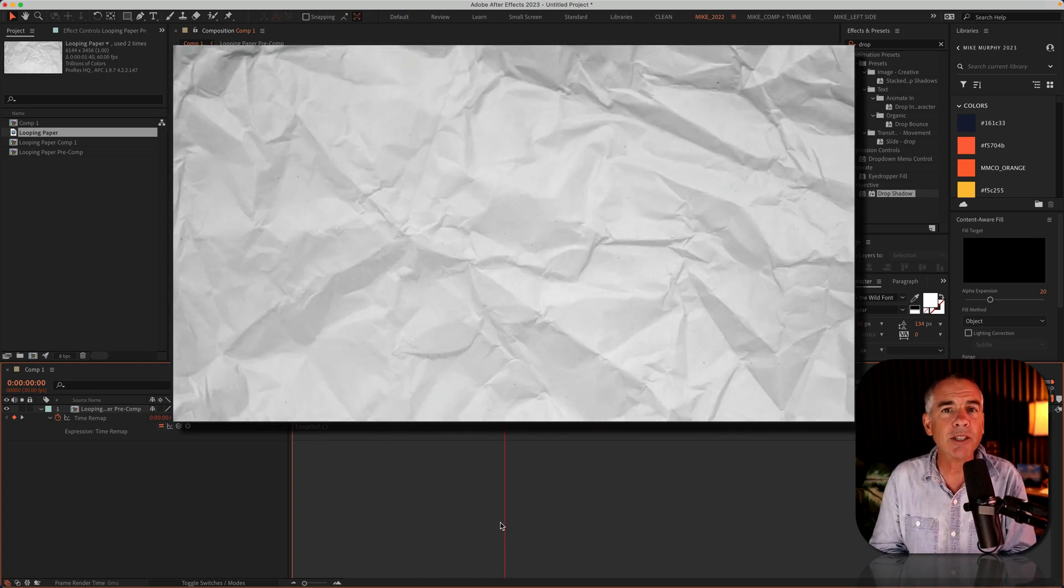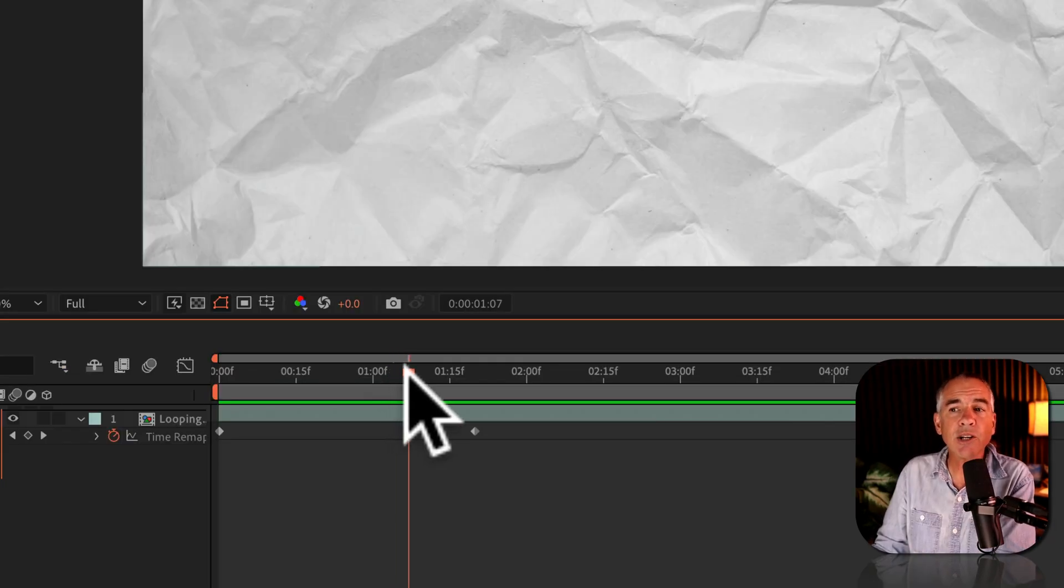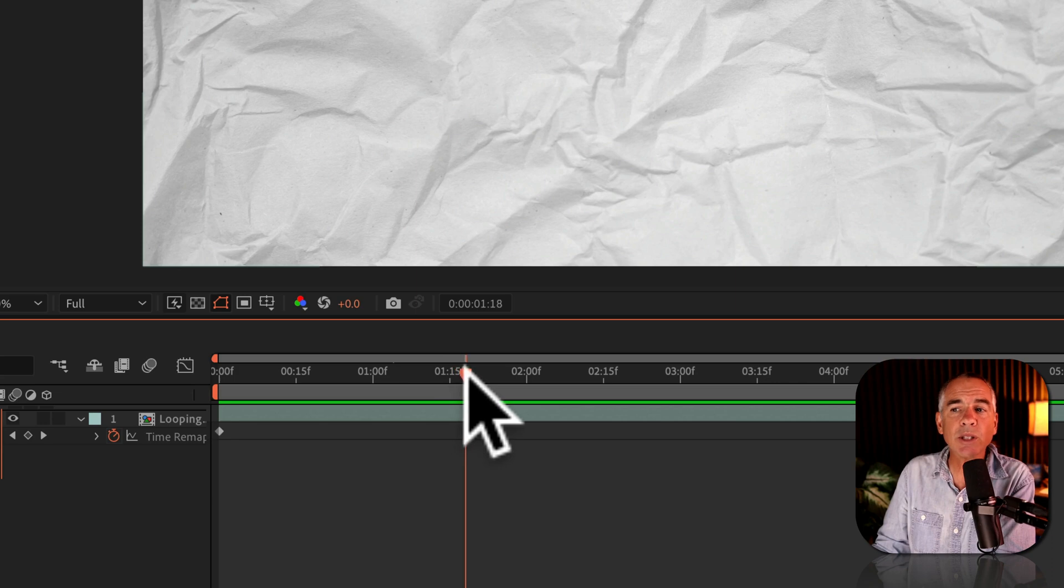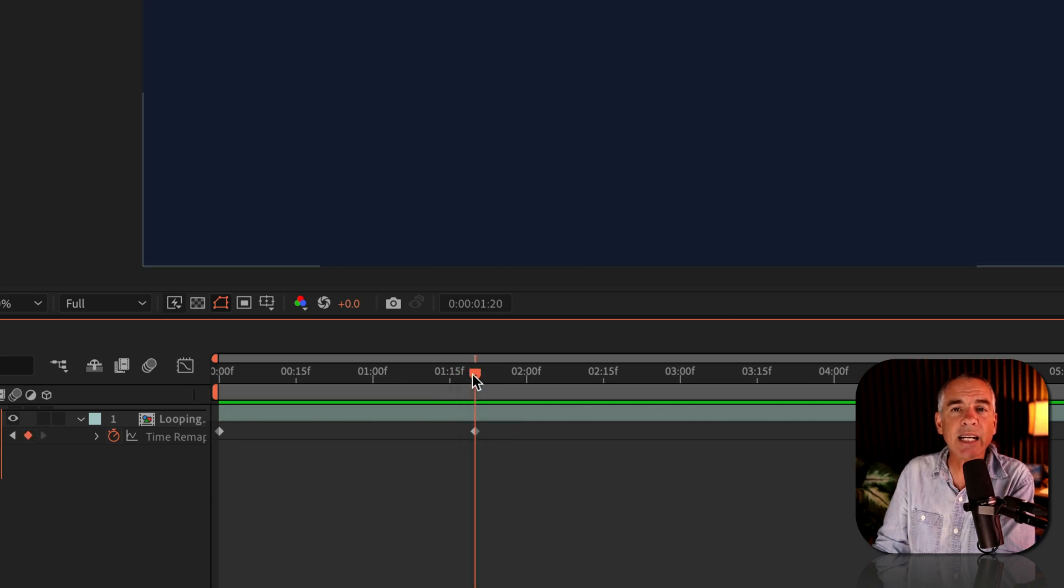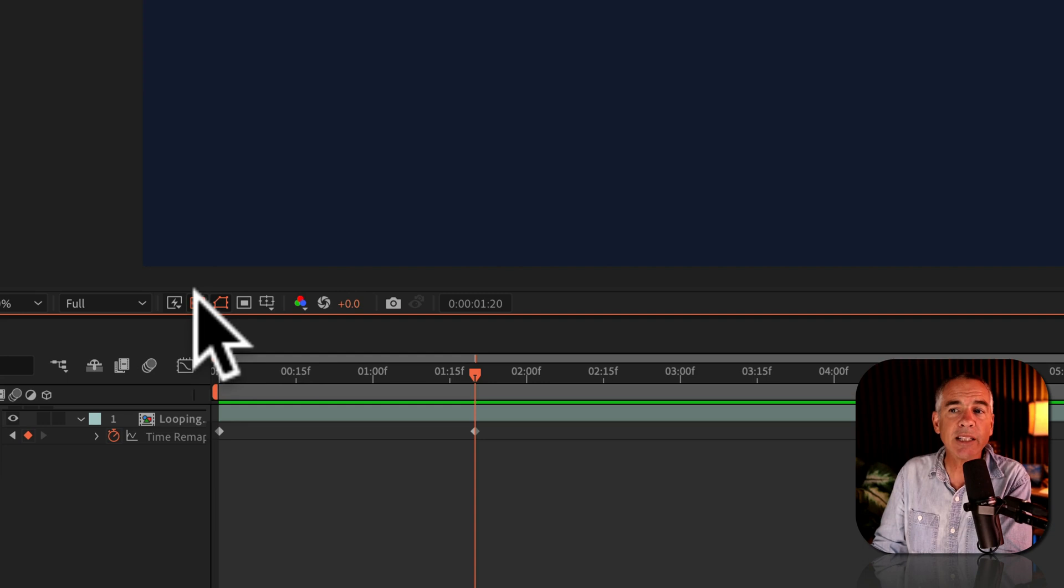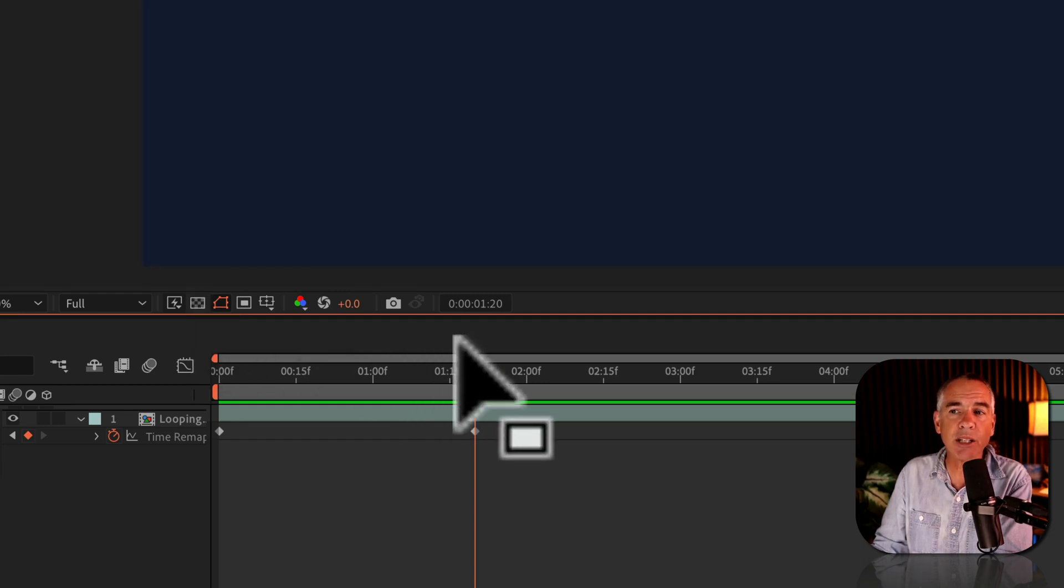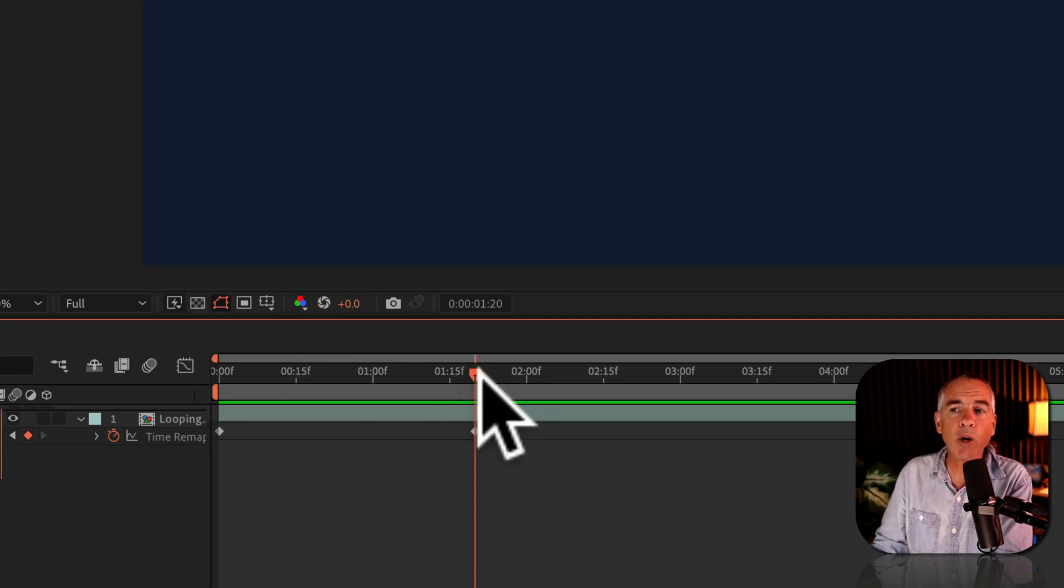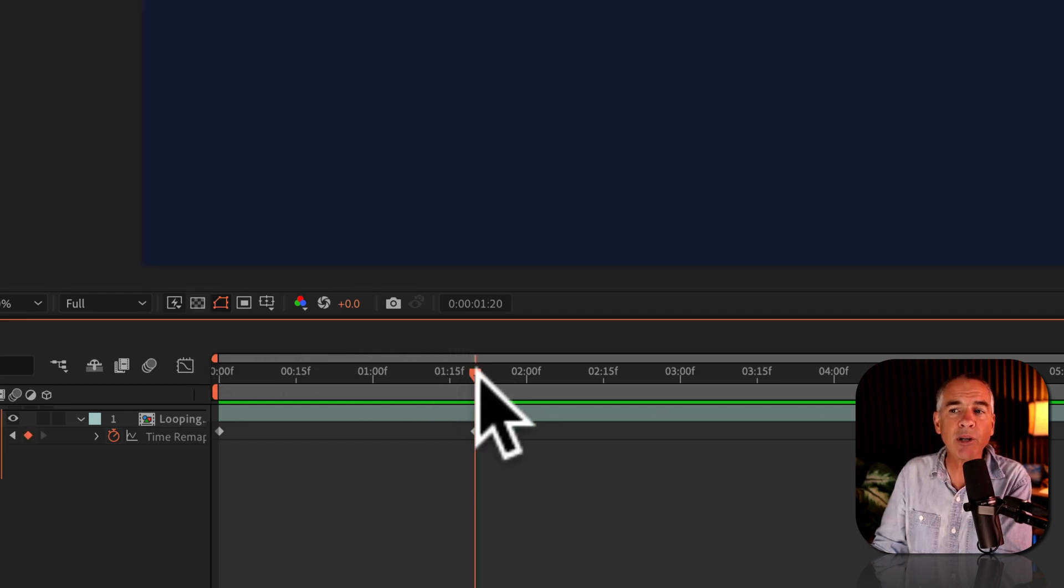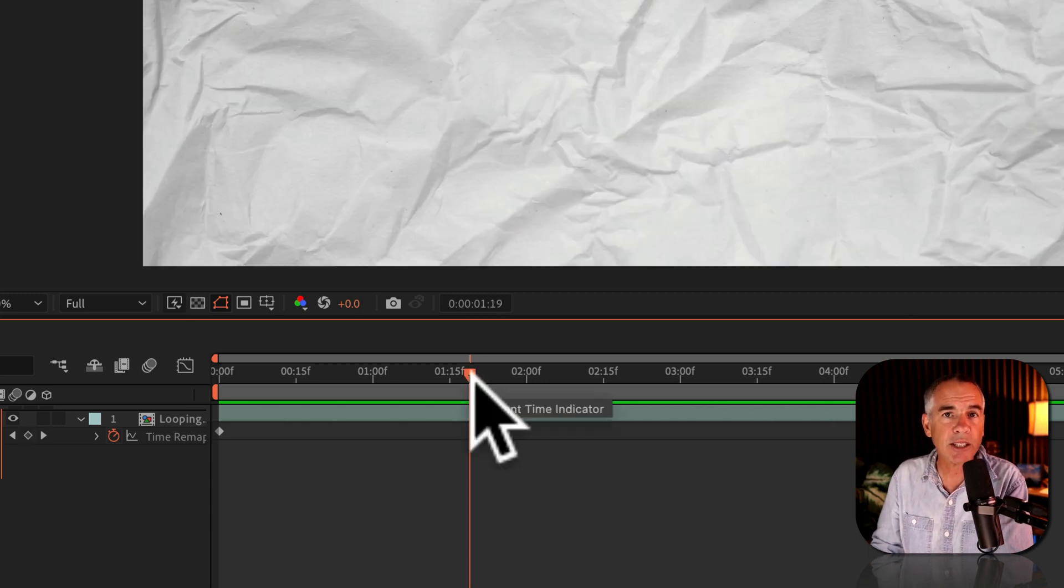Oop, there's a little glitch I see. If I drag the current time indicator, you're gonna see once it gets to that second keyframe, this is a blank or an empty frame. This is the background of the composition. So if I go one frame forward, we have the paper, and one frame backwards, we have the paper. So here's how to fix this.